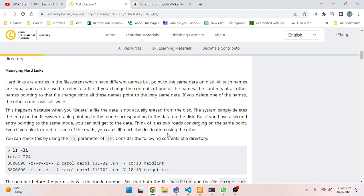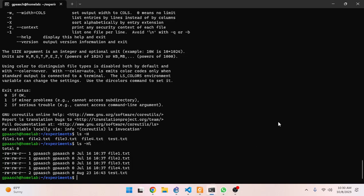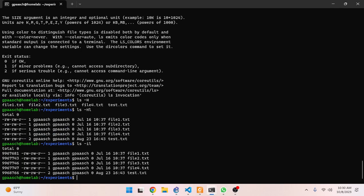This happens because when you delete a file, the data is not actually erased from the disk. The system simply deletes the entry on the file system table pointing to the inode corresponding to the data on the disk. But if you have a second entry pointing to the same inode, you can still get to the data. You can check this by using the `-i` parameter of `ls`. Let's try it in the lab.